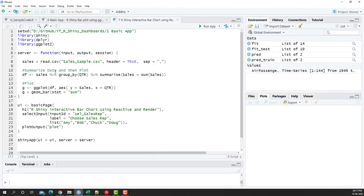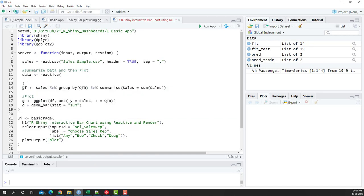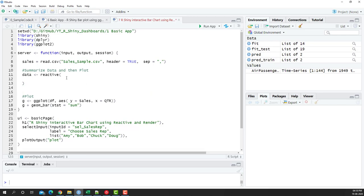To plot the chart, we need to enclose the two elements in reactive and render. First, we're going to enclose our data summarization into a reactive data object — I'll call it 'data' and wrap it in a reactive function. Then I'll place the existing summarization line of code inside this reactive block.